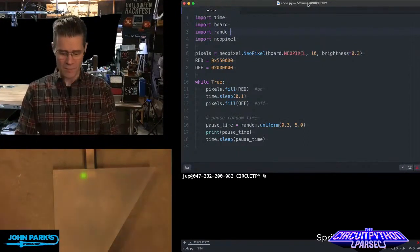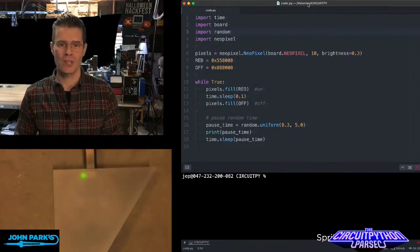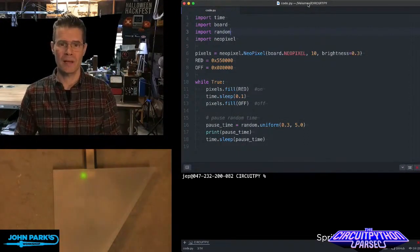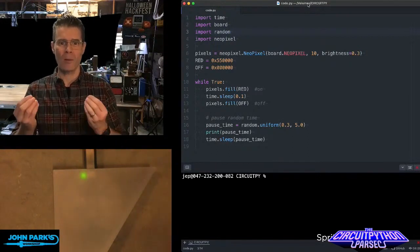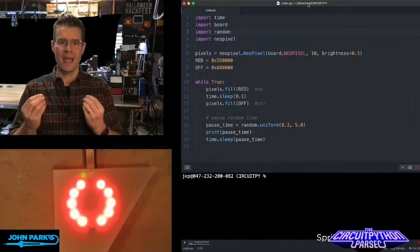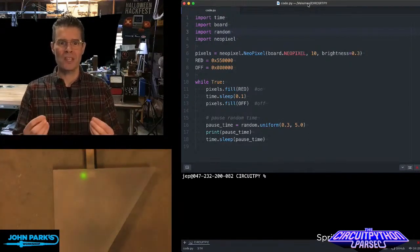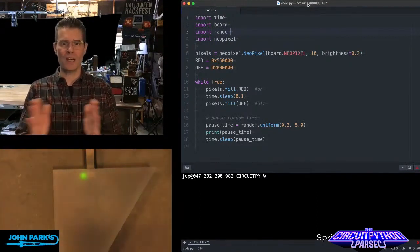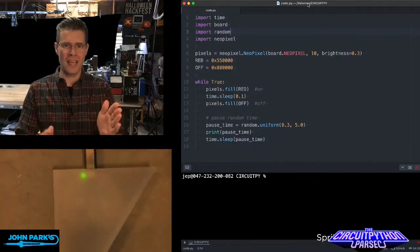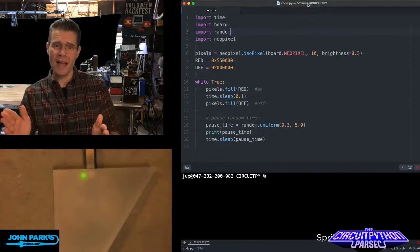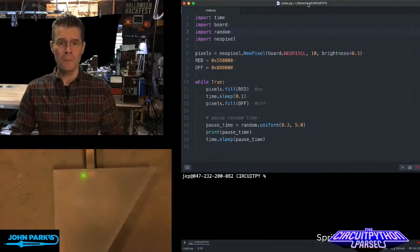So you can see here I have some blinking NeoPixels on a Circuit Playground Bluefruit, and they are blinking and then pausing some random amount of time between a third of a second and up to five seconds.